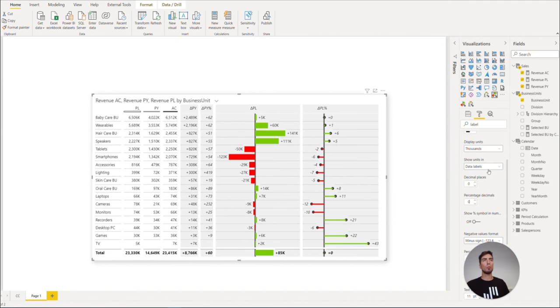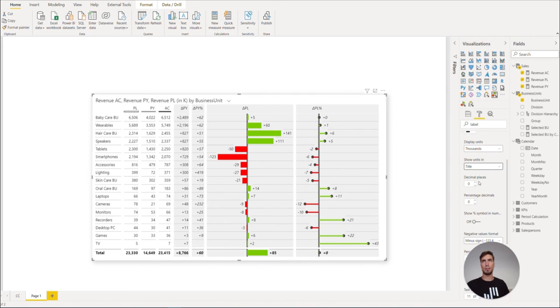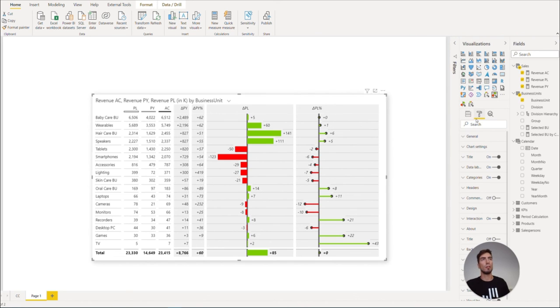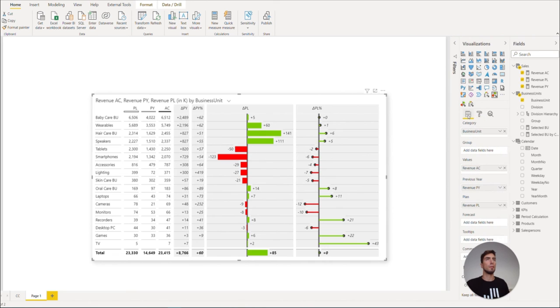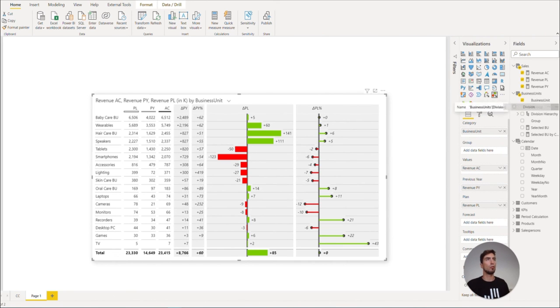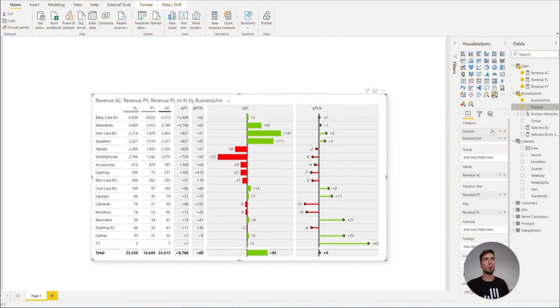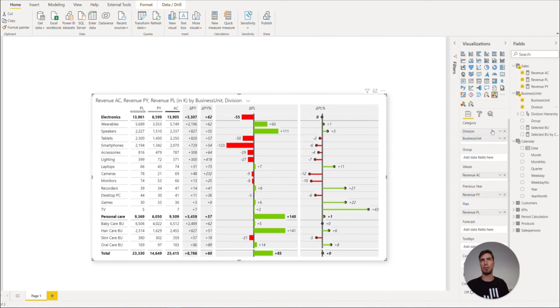Now let's also show units in title as specified by IBCS. Once we are done with the formatting, we can go to the fields pane again and bring in the division above our business units to create a simple hierarchy.